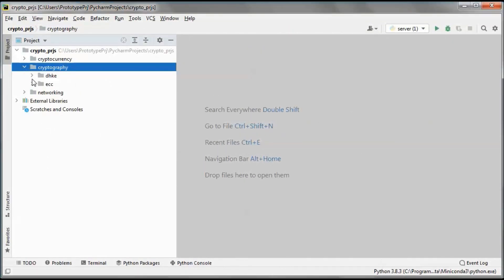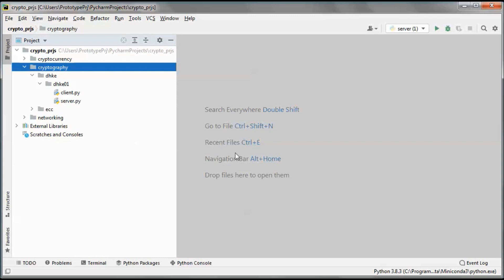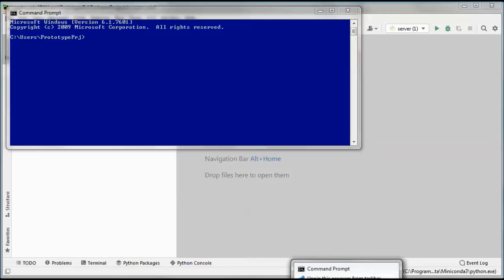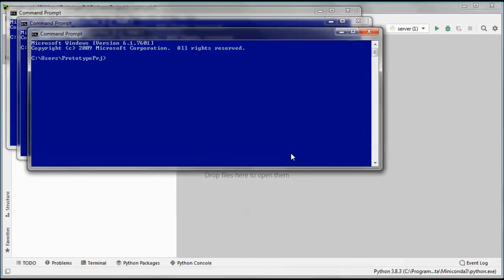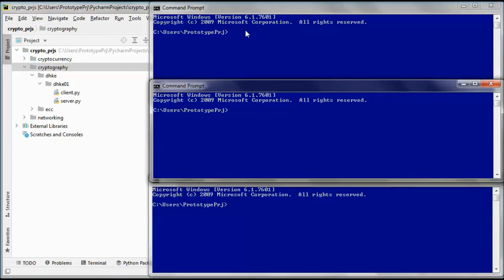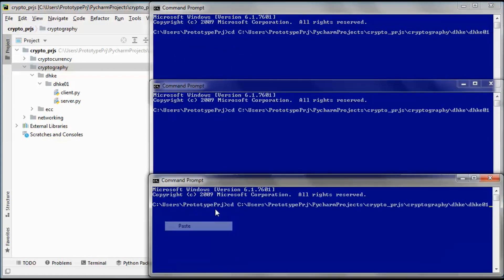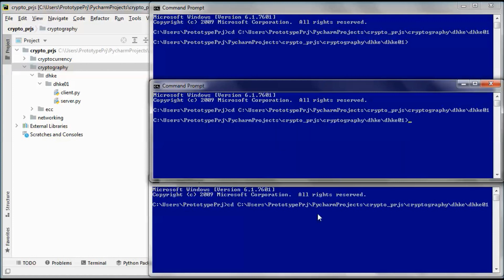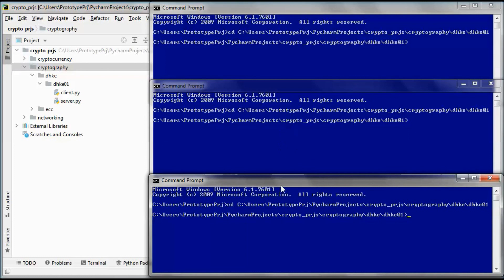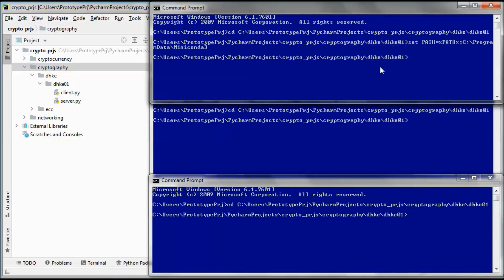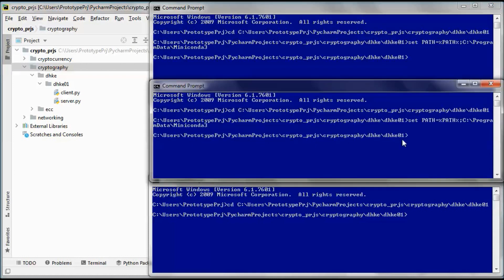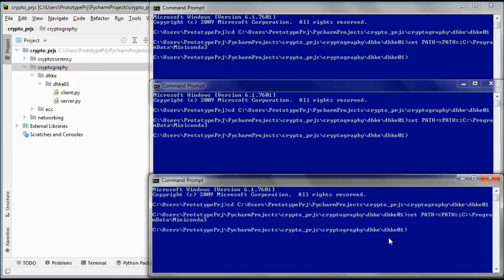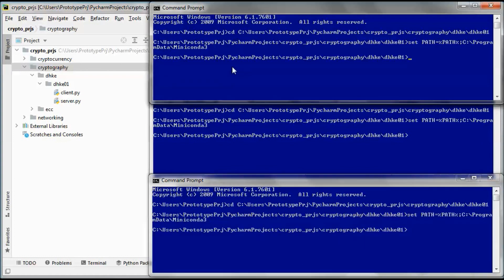This is a pre-built version of the application. We have three command prompts: one will have the server and the other two will have two clients. Let's set the path to where we have our Python. This one will run the server, this one the first client, and this the second one.